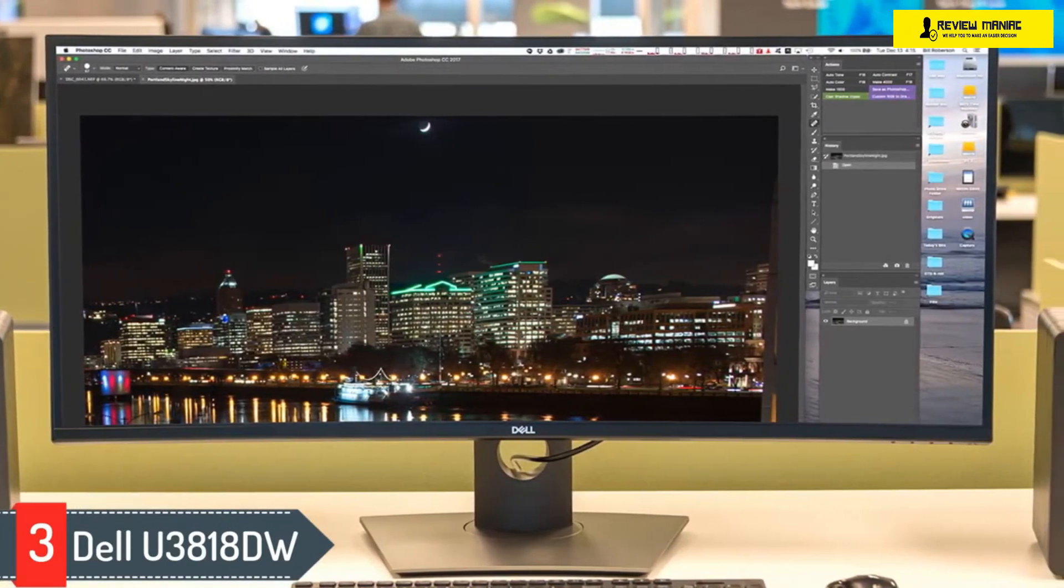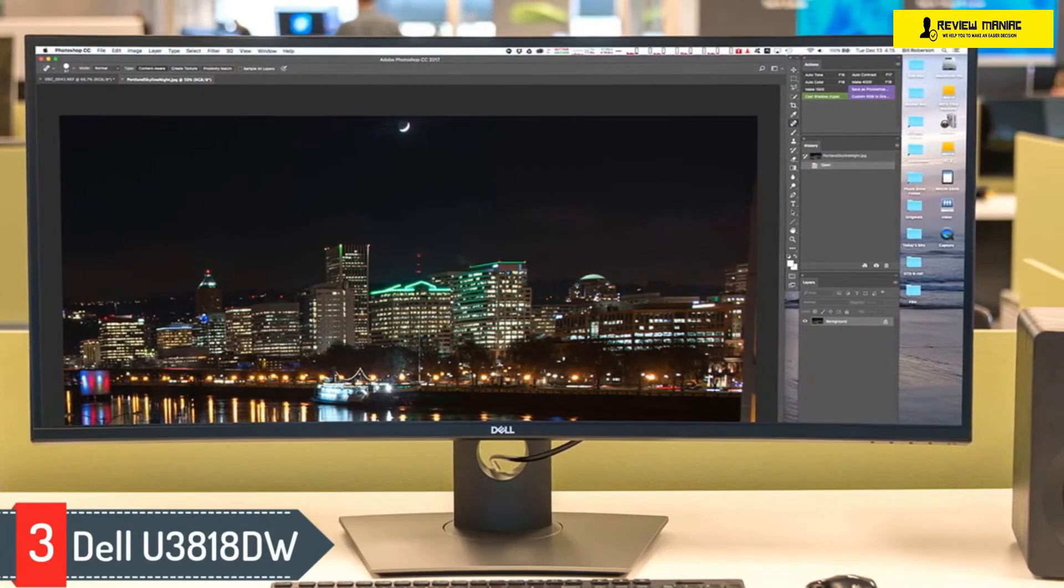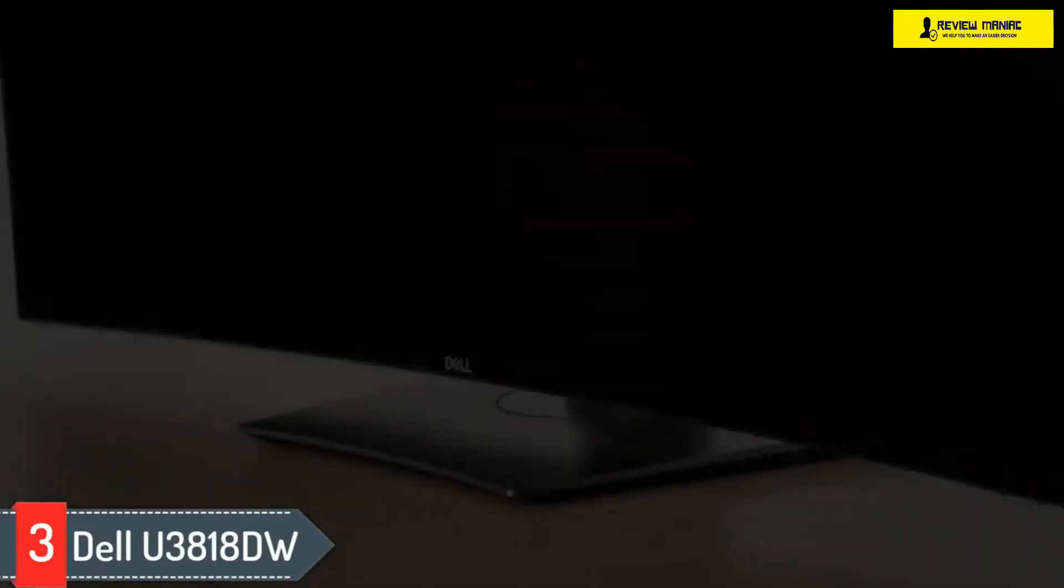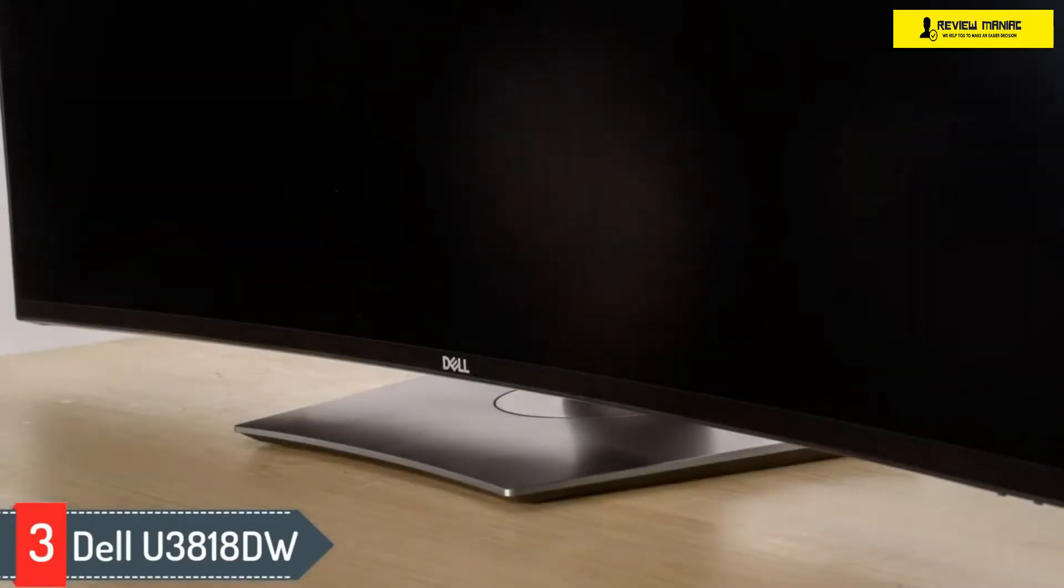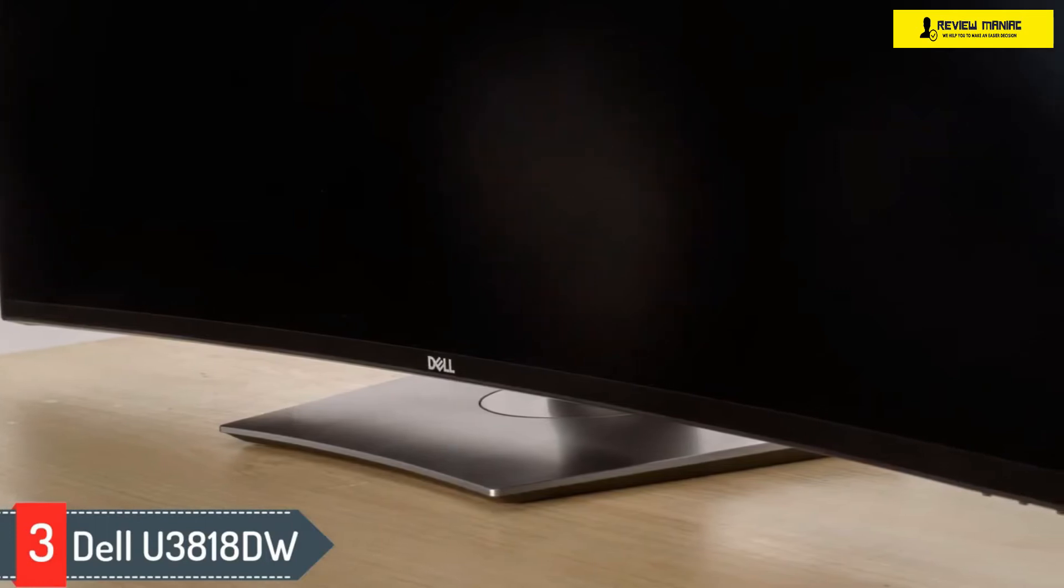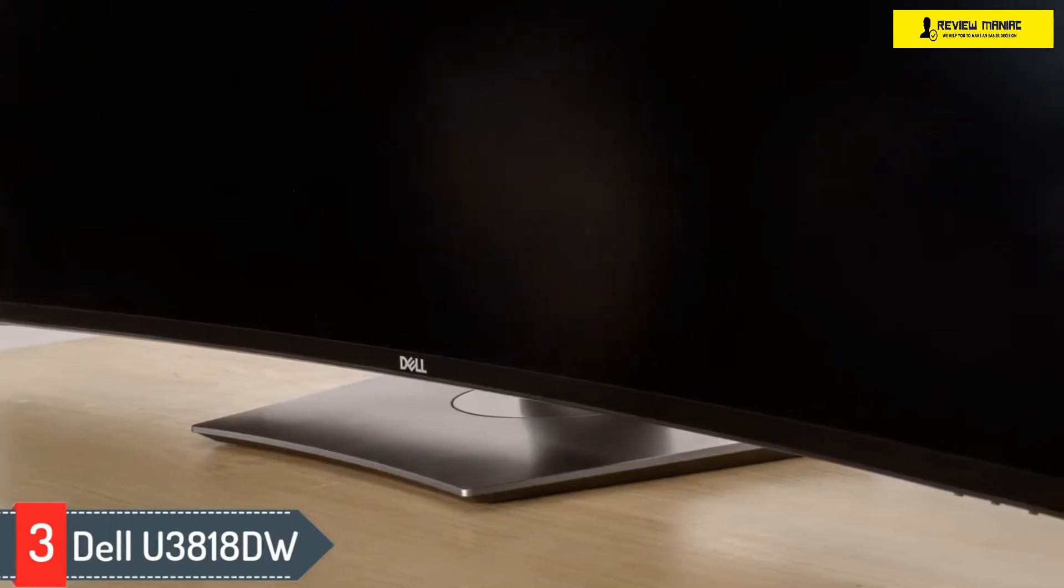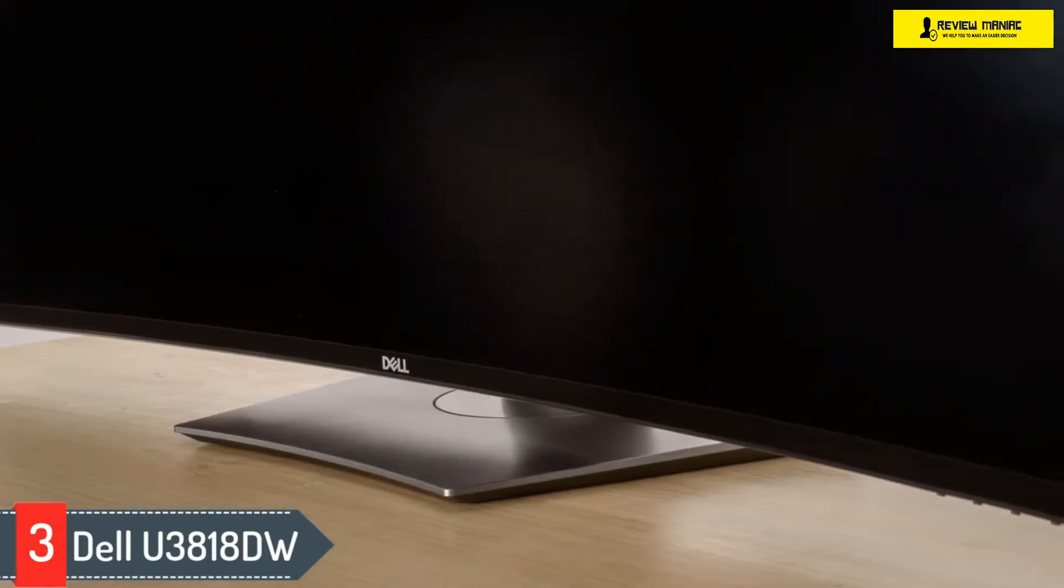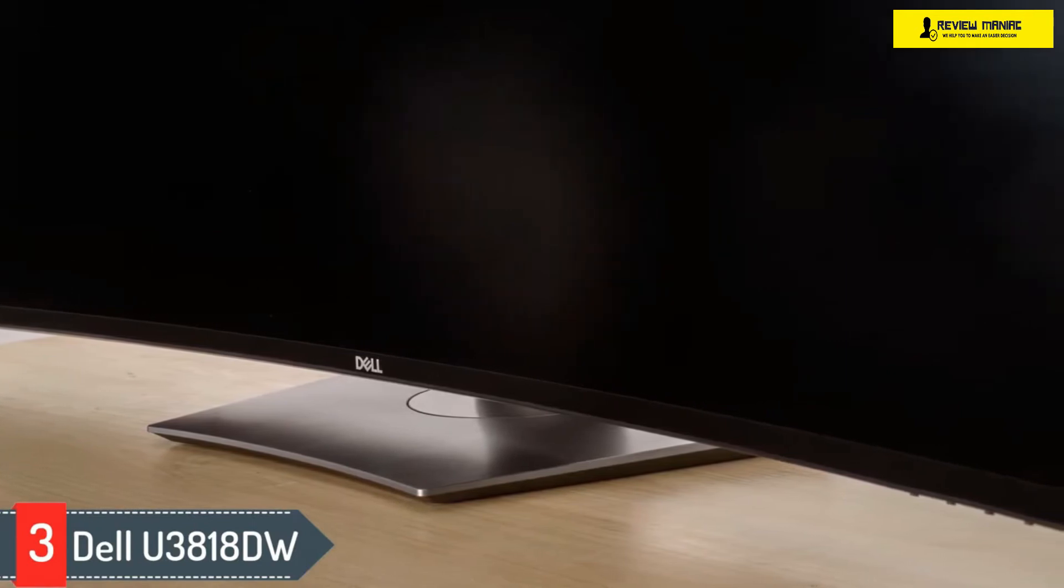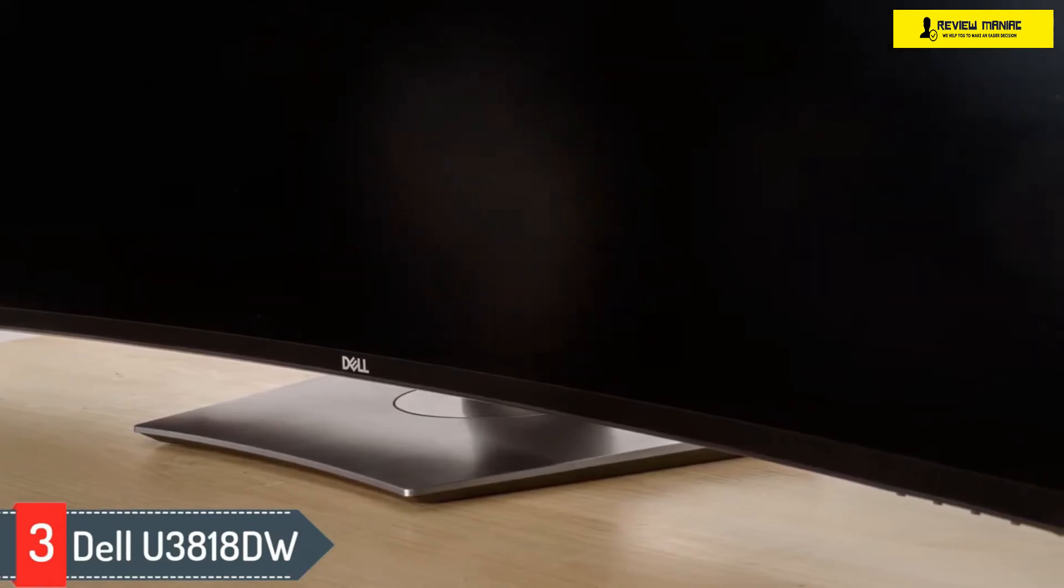For multitaskers, there's a picture-by-picture mode that allows you to display an image from two sources at the same time, and you can use one set of keyboard and mouse to control both computers by plugging them into the monitor. There's an abundance of ports on the back, including four USB 3.0 ports and a USB-C port.